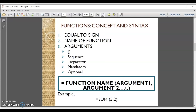Let us try to understand what functions are. Functions are pre-written or predefined formulas. Excel has functions for commonly used formulas and operations. For example, if we wish to do addition then instead of typing the formula we can simply use the built-in function SUM to add these numbers.